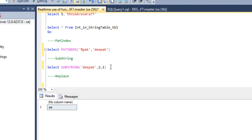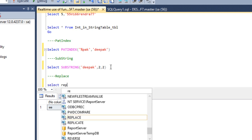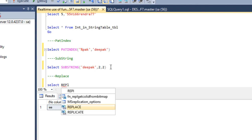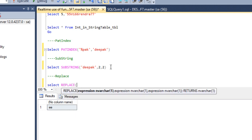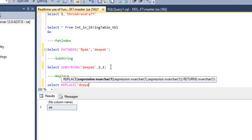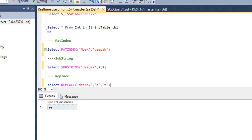Now let's move to the REPLACE function. We use SELECT REPLACE and specify the string — for example, 'Deepak' — then the character we want to replace, which is 'E', and then the replacement character, which is 'T'. After executing, we can see in the output that E has been replaced by T.